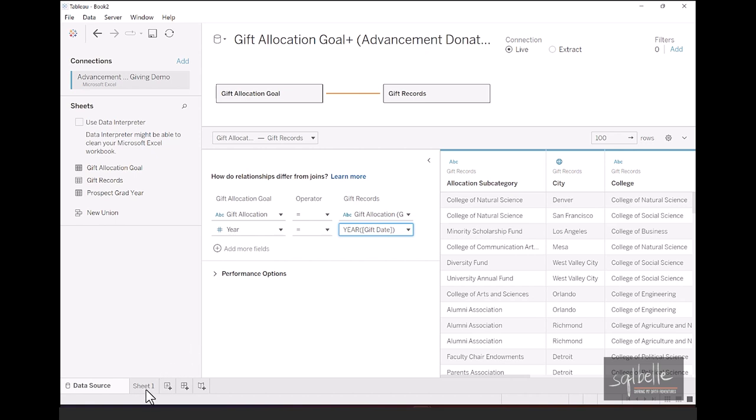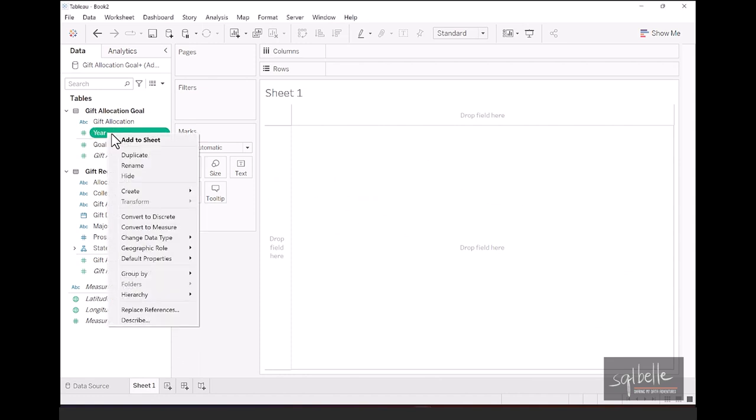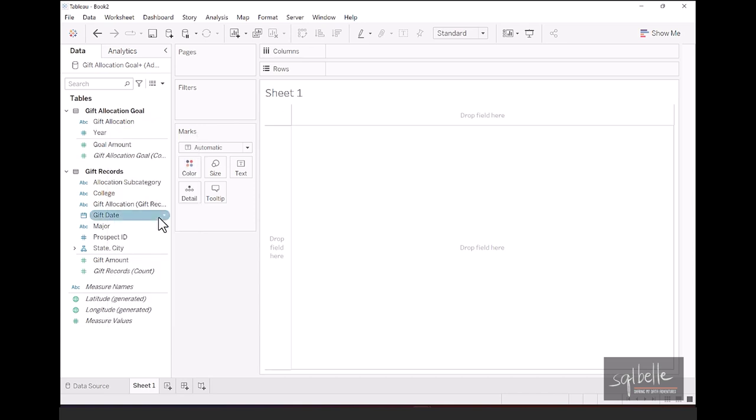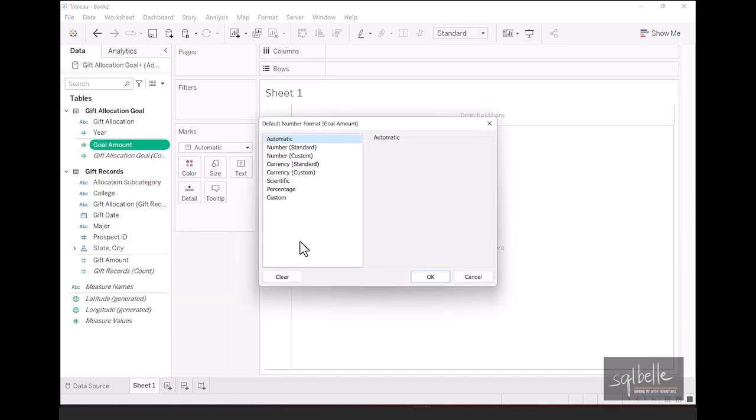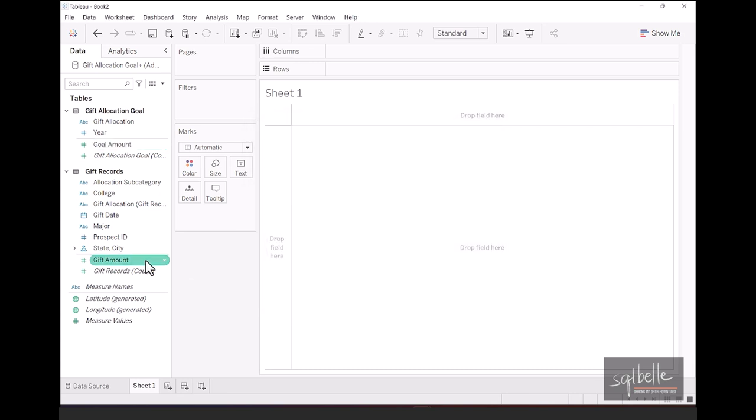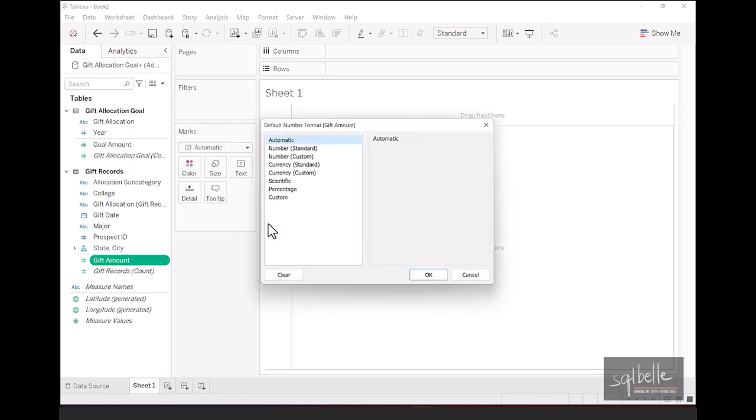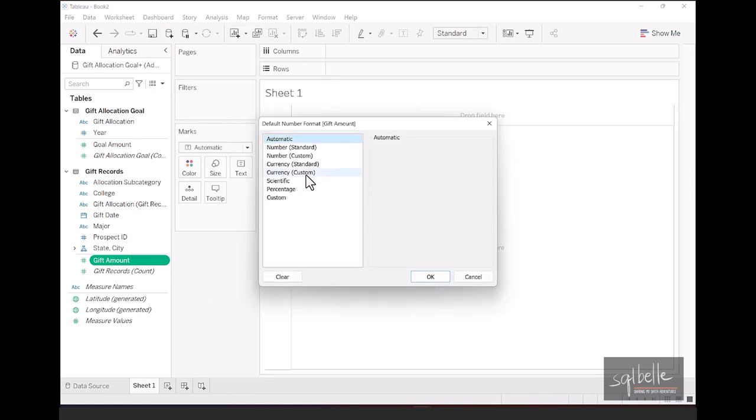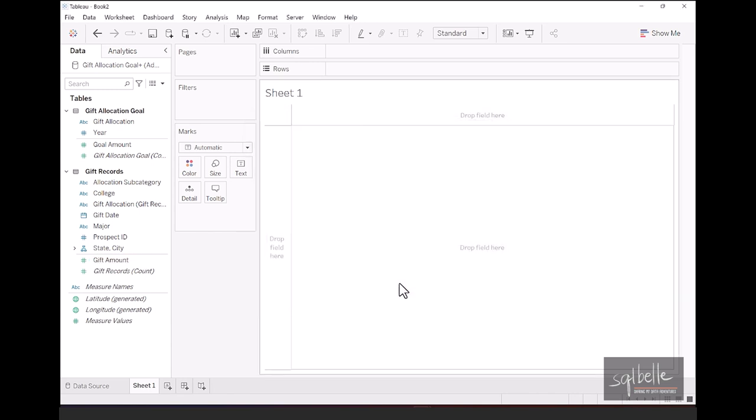A few formatting things that we want to do first. For year, let's right-click and change this to discrete, because we simply want to display this as a header of values. For goal amount, let's change the default property. So under number format, and we're going to choose currency, single decimal place, and this one, the display unit is in millions. For our second amount, our gift amount, let's right-click. Default properties, number format, and from here, it's currency, but just with zero decimal places. And click OK. Now let's look at the two different ways to create the bullet chart in Tableau. And the first way is an easier, shorter way.